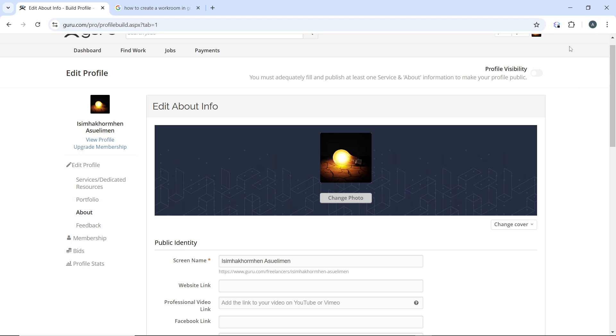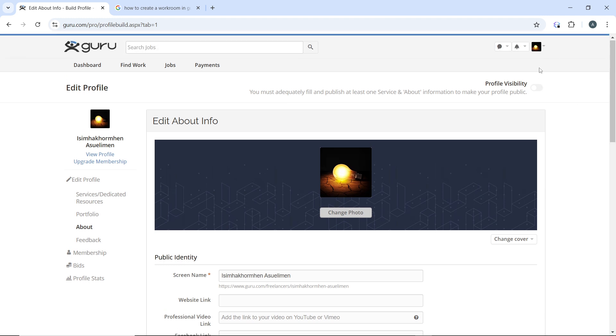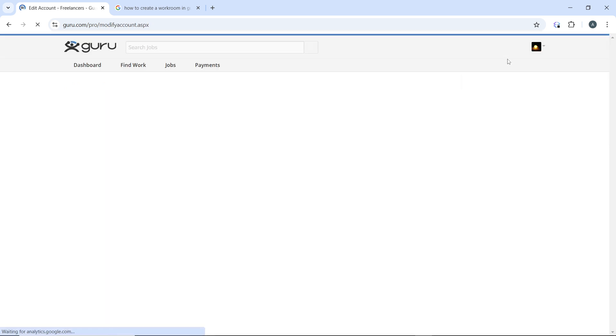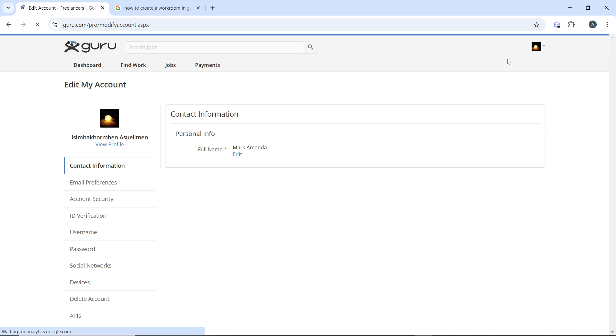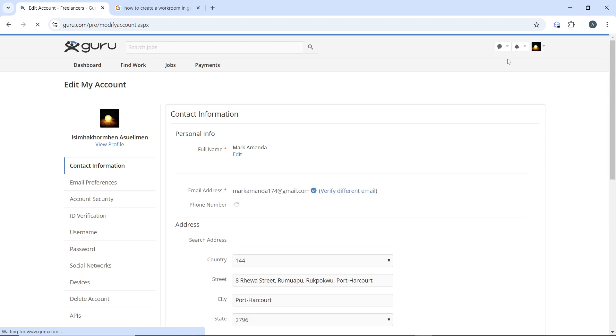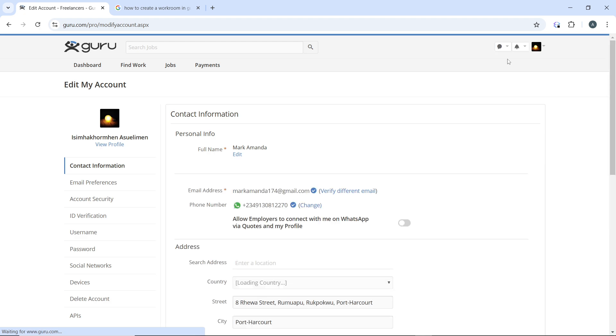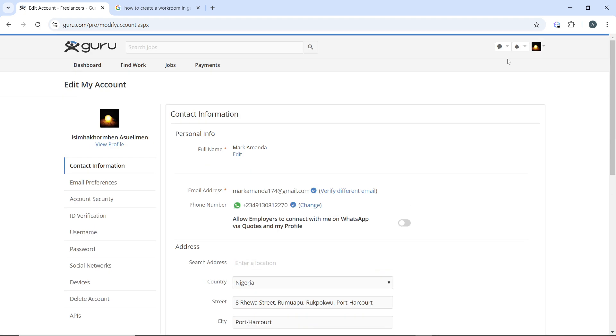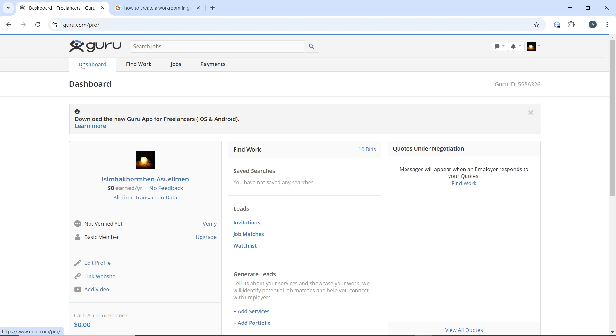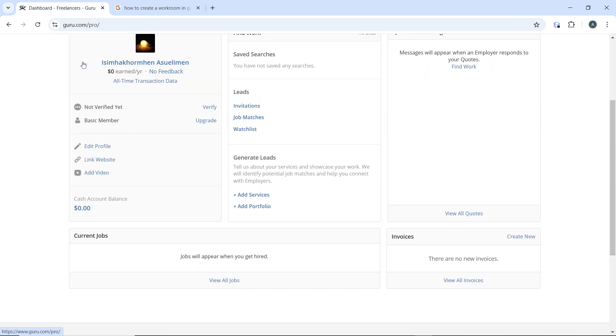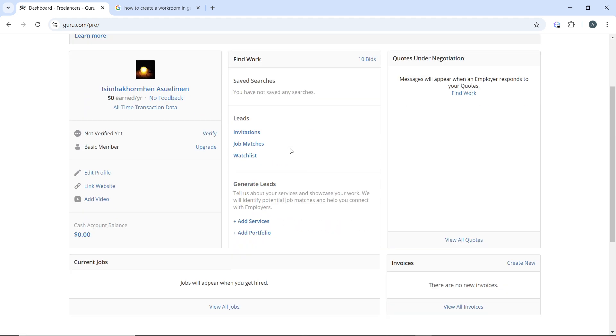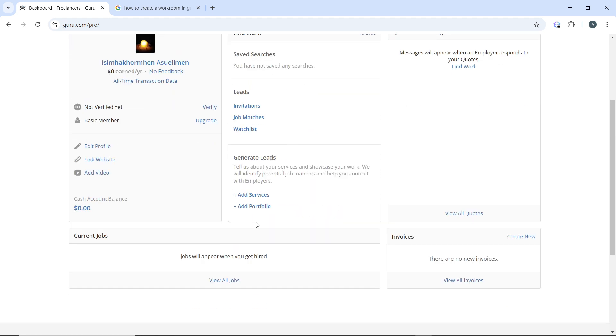Head over to the top right corner and click on edit account, then return to the dashboard. Where you haven't verified your number yet, go ahead and verify it because this increases your chances. Click on add services to add more services that you offer.